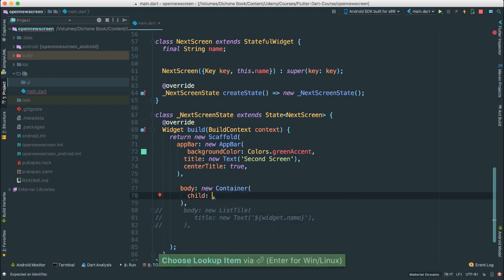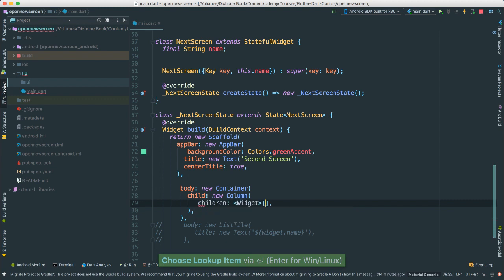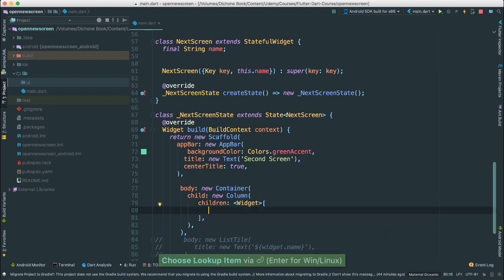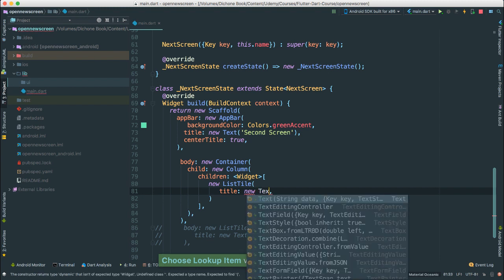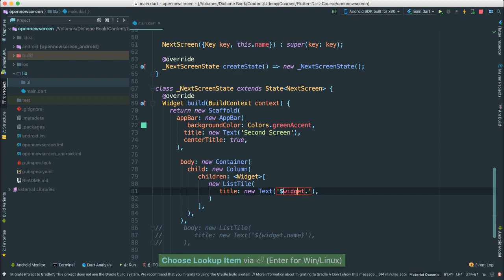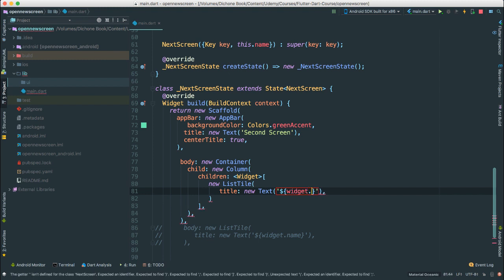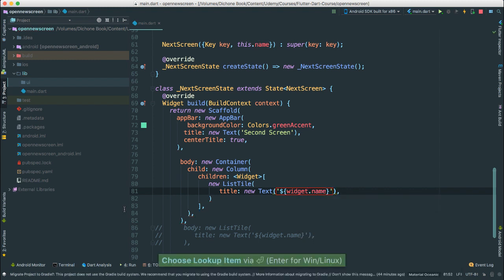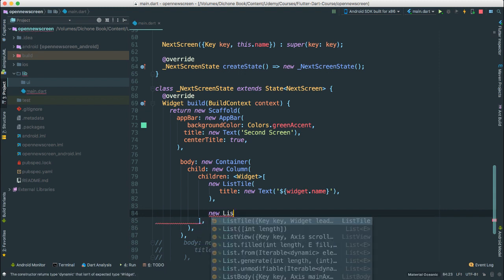For the child, I'm going to say new Column. And for the children, this is where I'm going to add first of all our new ListTile just like what we had before. I'll put a title — new Text — and then pass widget.name inside curly braces. Then for another child, I'm going to create another ListTile.